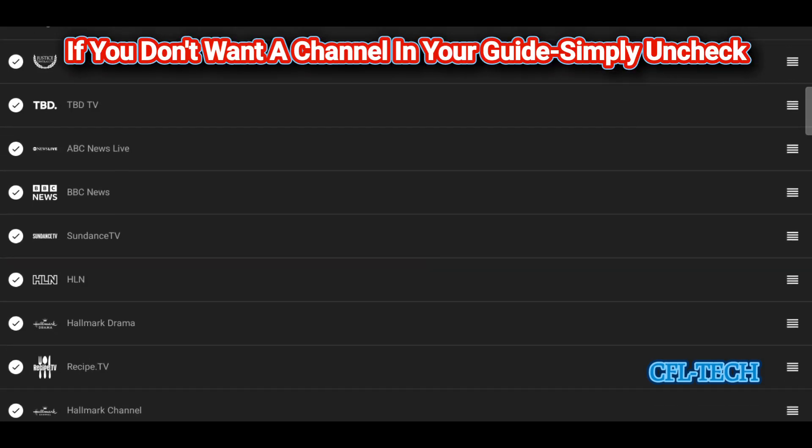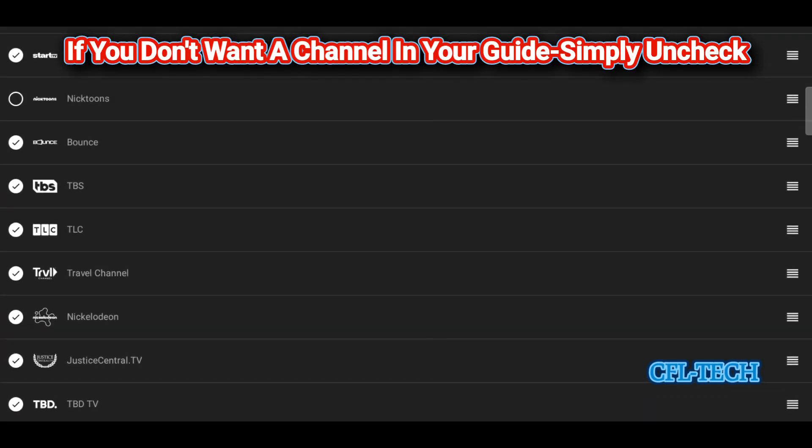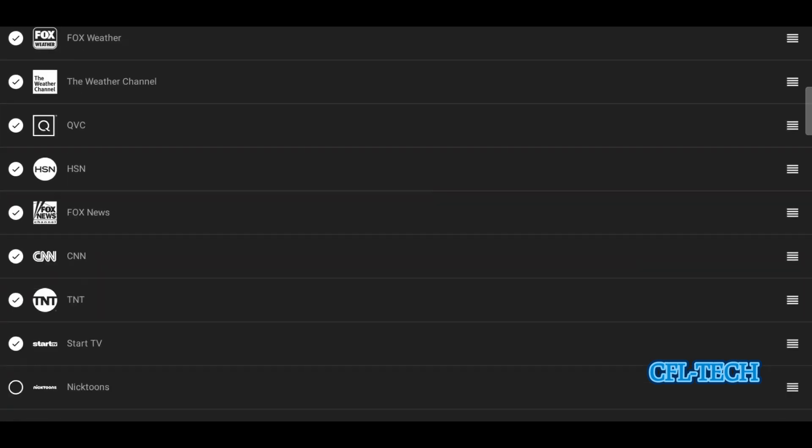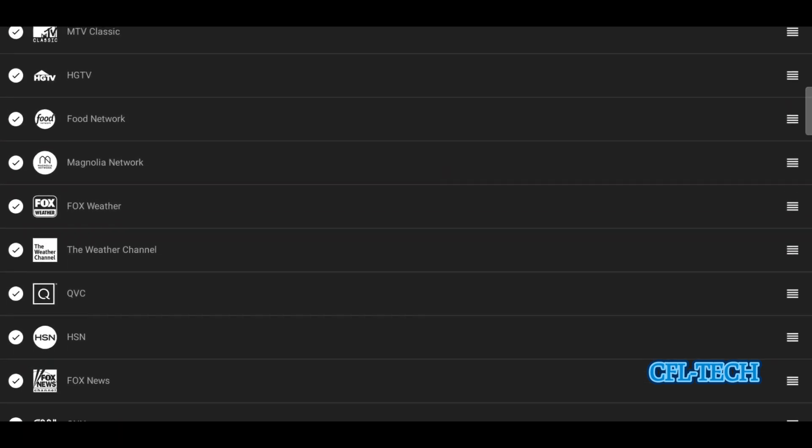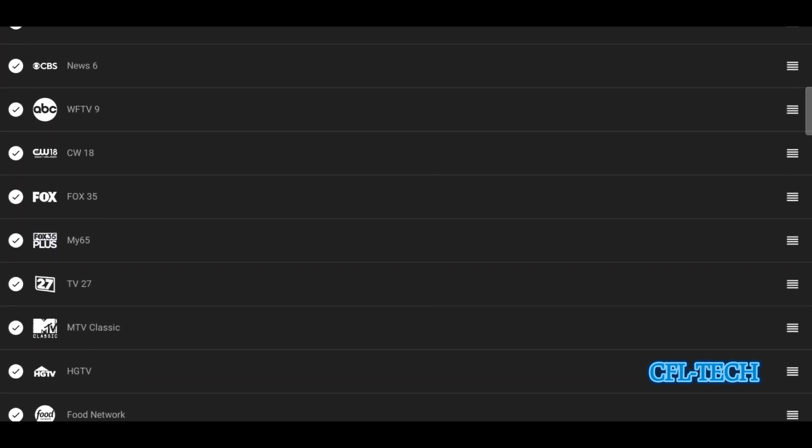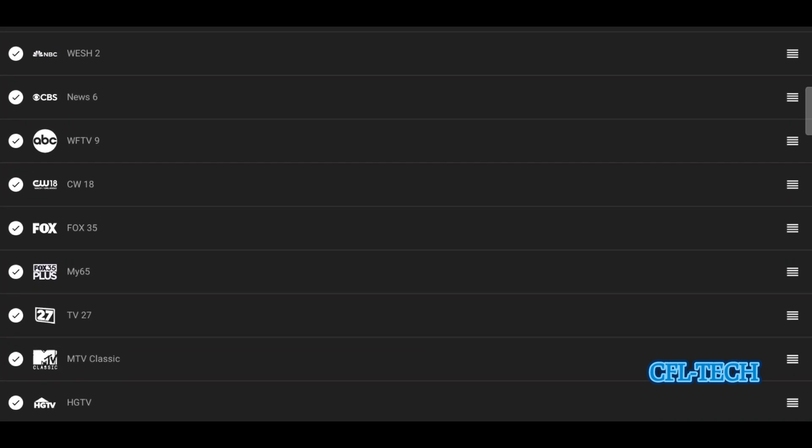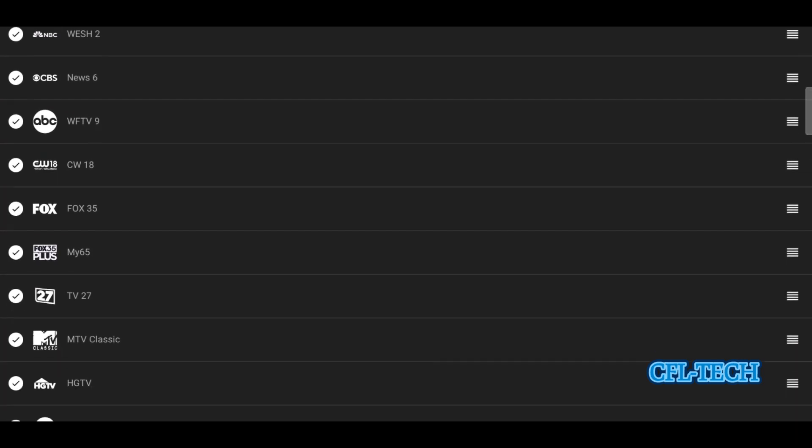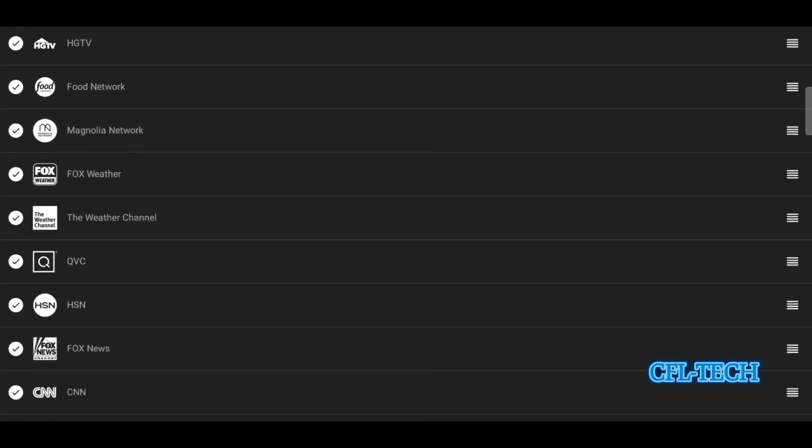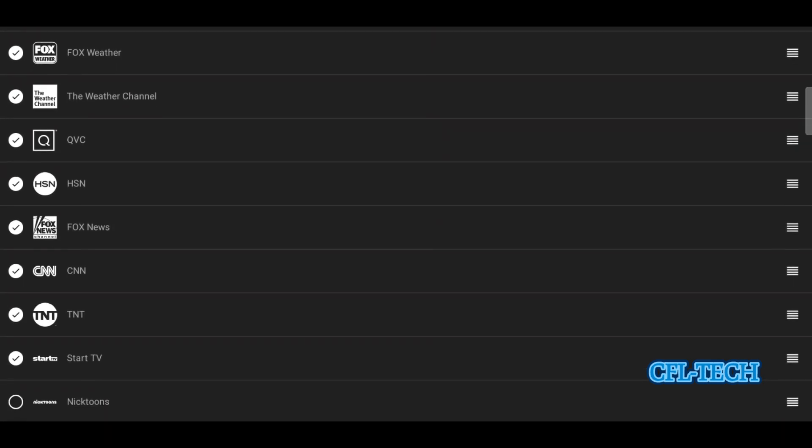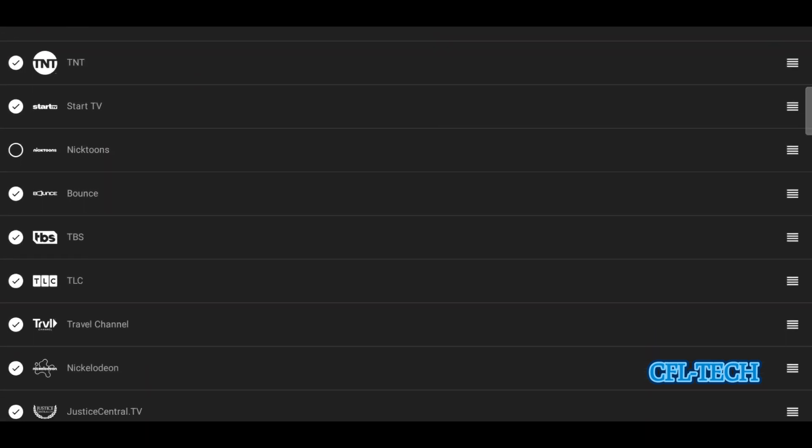If you want all the news stations bunched together, you can. Probably most people are going to put the most commonly watched channels up top, on the higher portion of the guide, so when you launch your guide they're at the ready. You don't have to go scrolling through the whole list on your guide. So here's how you would do it. For instance, if you want to move, let's see, here we got TBS.